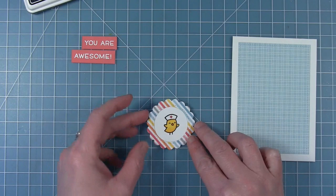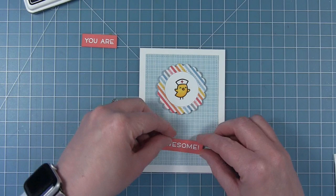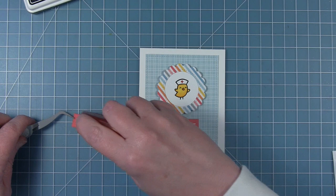I'm just going to use some foam squares to mount my little bird in the frame onto the card base, and then I'll just use some adhesive runner to put the sentiment strips on the bottom.